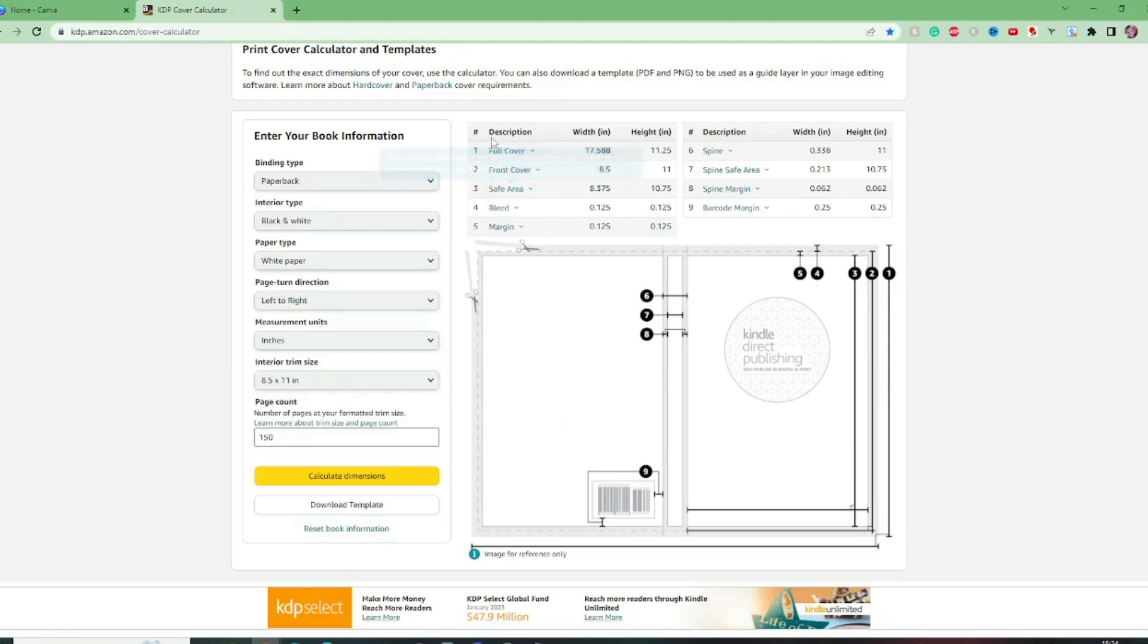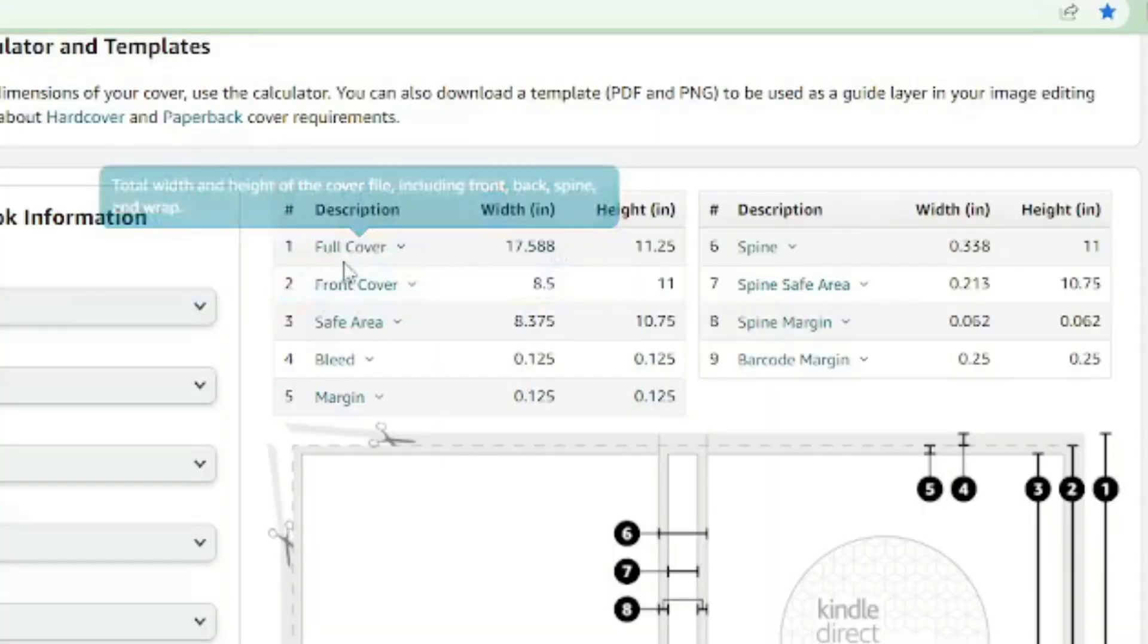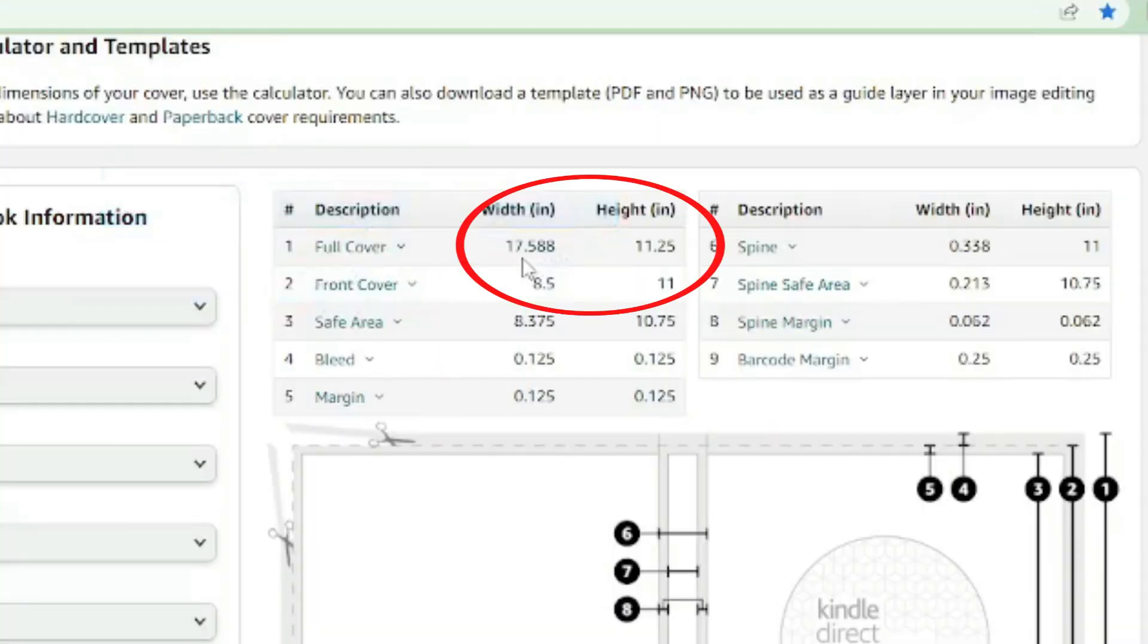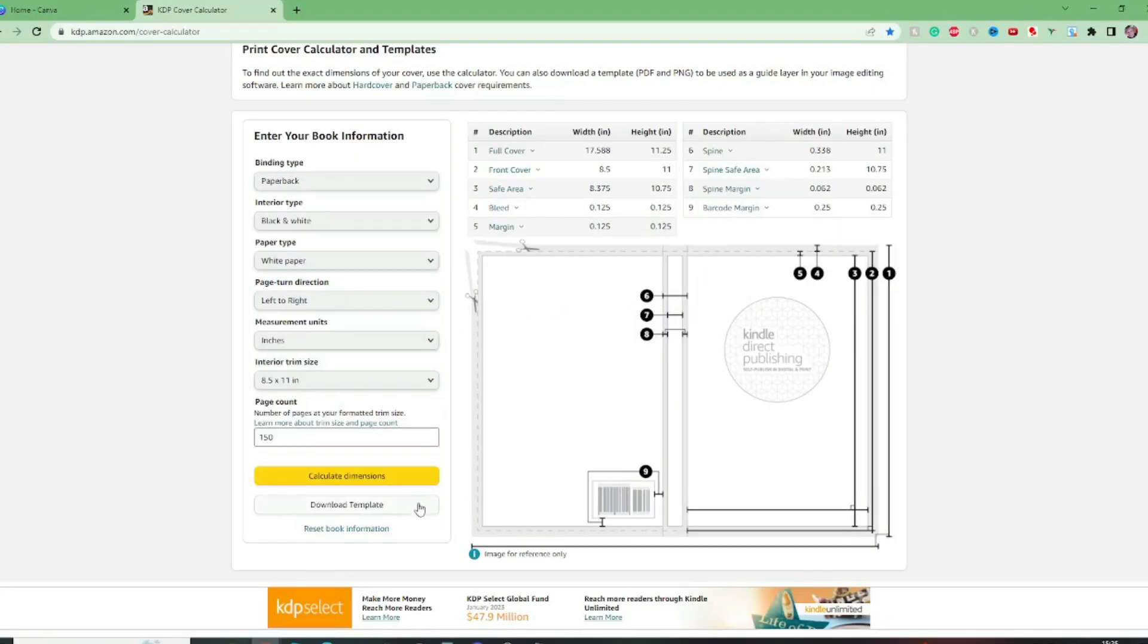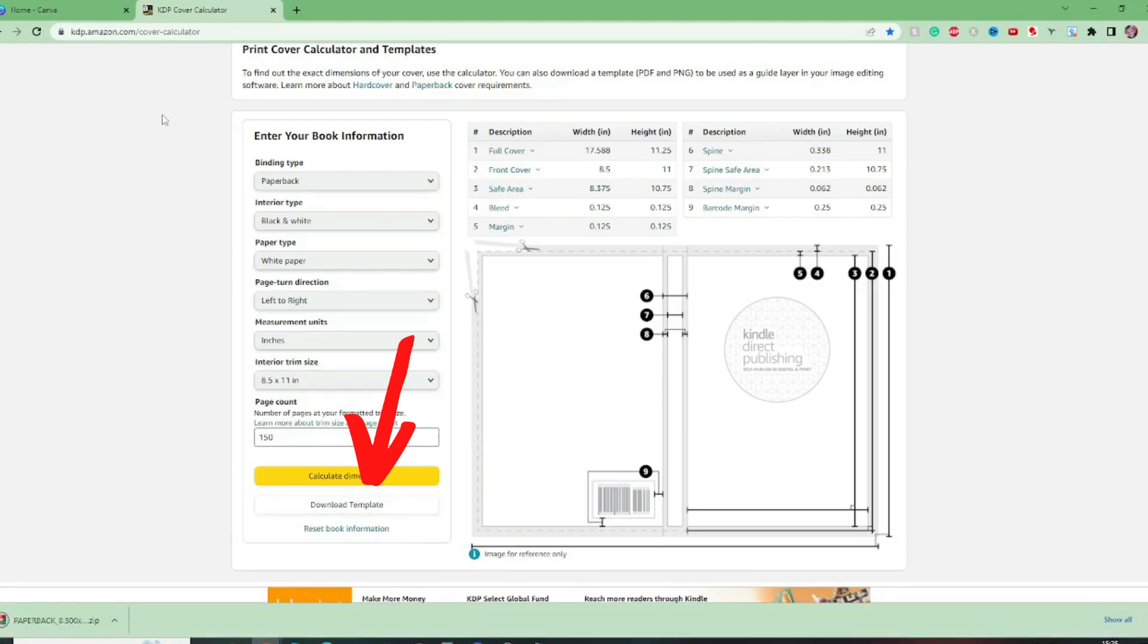So this tells us up here the full cover will be in inches 17.588 by 11.25. And we can also download the template here which I recommend you doing. When you download the template it will be a zip file so you'll just need to extract that in your downloads of the file explorer.